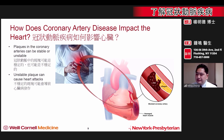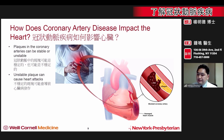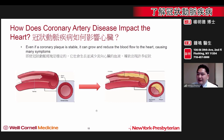The area of the heart that no longer receives blood can become damaged or even die. As such, heart attacks are medical emergencies. However, even if a blockage is stable and does not cause a heart attack, the blockage can grow in size and reduce blood flow to the heart.